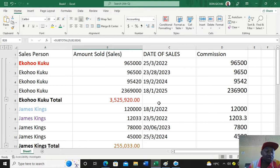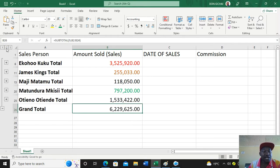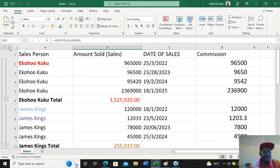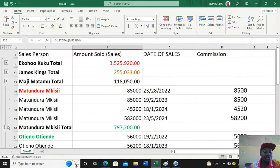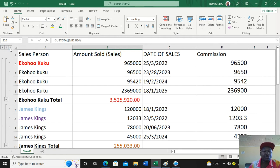On the extreme left we have buttons numbered 1, 2, and 3. When you click number 1, it hides the detail and displays only the grand total. When you click number 2, the subtotals and grand total are displayed. When you click number 3, everything is displayed. You can also use the minus symbols, but it's easier to just use the small number buttons.